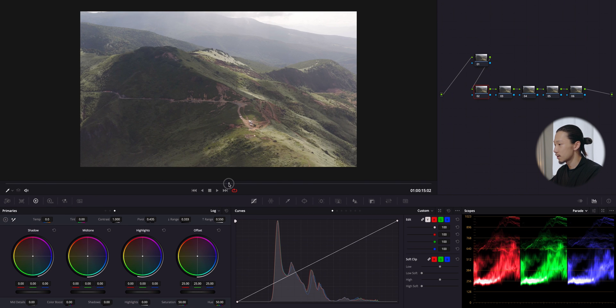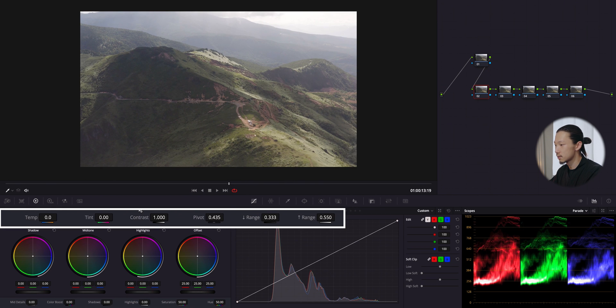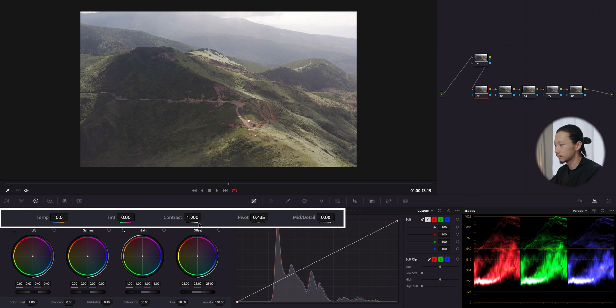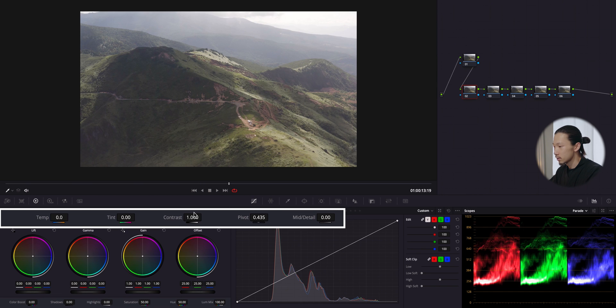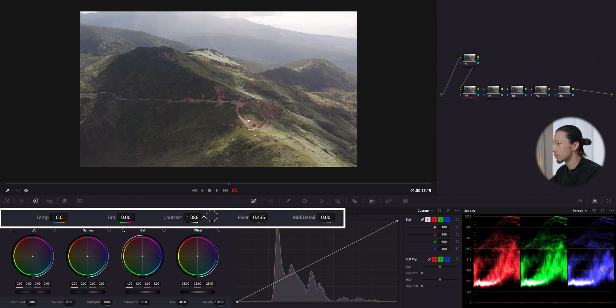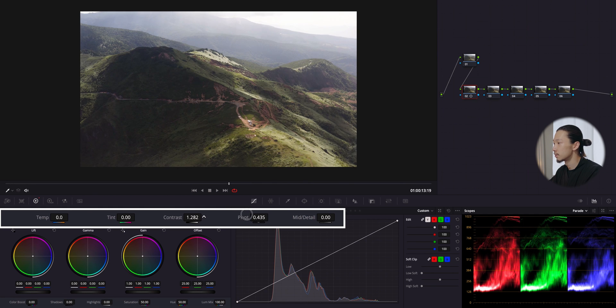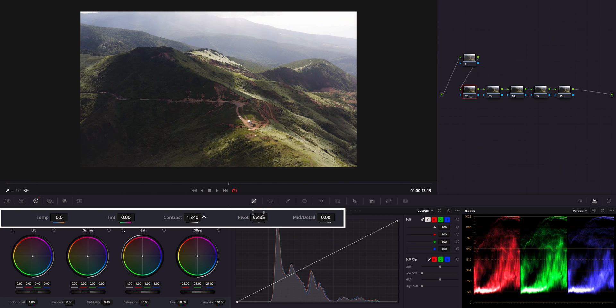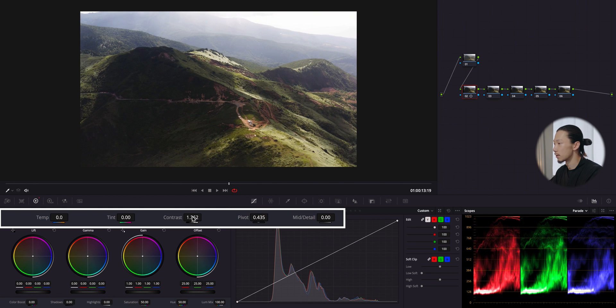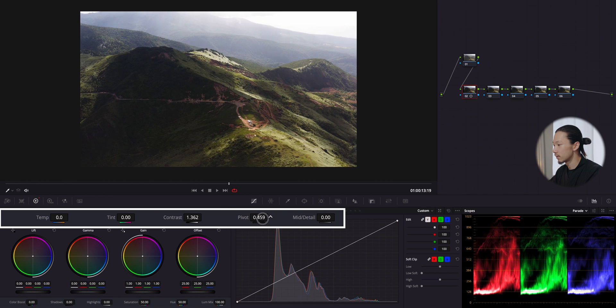First thing first, let's get a contrast with this slider. Let's be humble on this, take care about the shadow especially. I'm gonna bring this up somewhere around this and make it a little bit balanced with pivot.